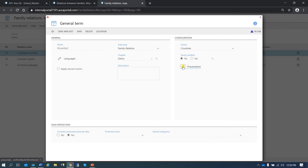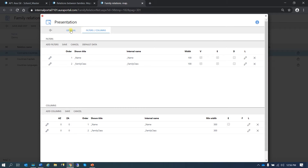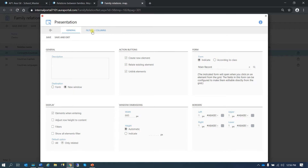As it is an N term, it's going to have a grid with filters and columns, etc. We can add columns here, we can also choose the action buttons we want. We can have several display options and we can choose if we want filters or not. All these options can be configured from here, but also from the dictionary. As we have created the relation terms here, we won't need to bring them to the panel — they'll be there already.